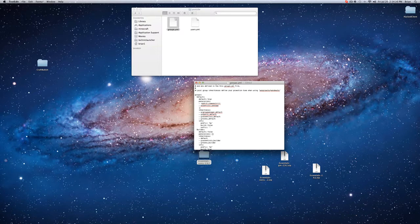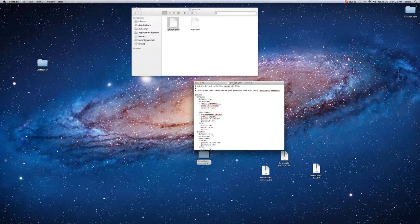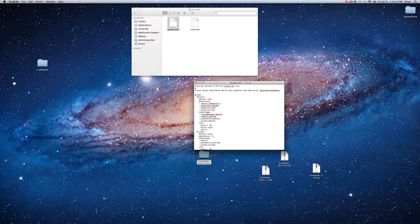And then if you want them to be able to teleport to their home, essentials dot home. And then TP to other players, essentials dot TPA. And those are just some basic ones. I'll have a link in the description of all the commands and what they do.